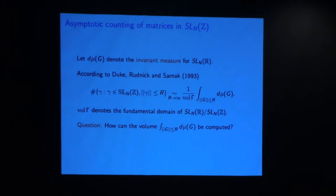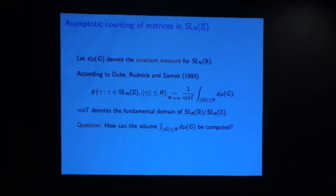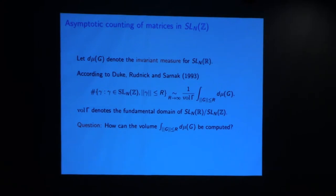The first motivating question is the asymptotic counting problem. In the two-by-two case, we ask how many matrices have some bounded norm. Notions in random matrix theory are relevant because of an asymptotic counting formula due to Duke, Rudnick, and Sarnak (1993), which says the asymptotic count is related to one over the volume of the fundamental domain. In n equals two, that's the zeta function at two: pi squared over six. The remaining question is a random matrix problem — how do we integrate a volume where we're choosing invariant measure on the space of matrices in SL(2,R)?